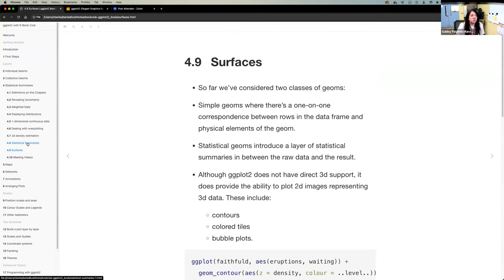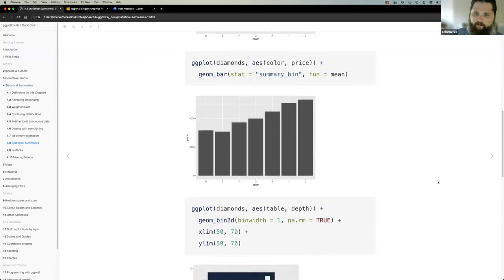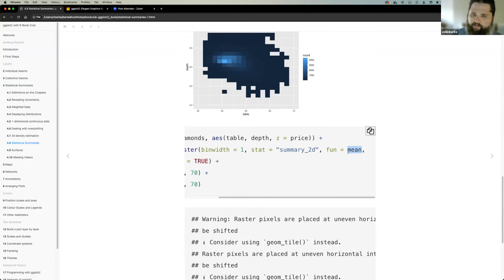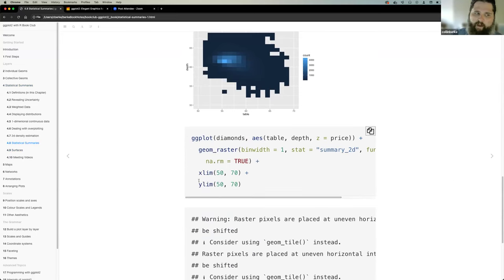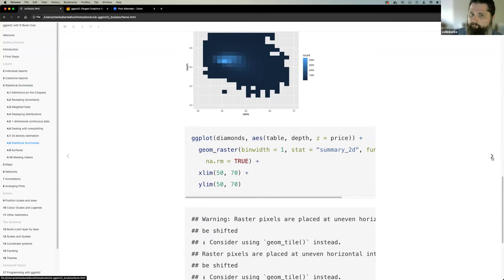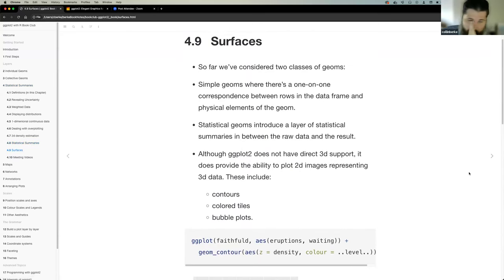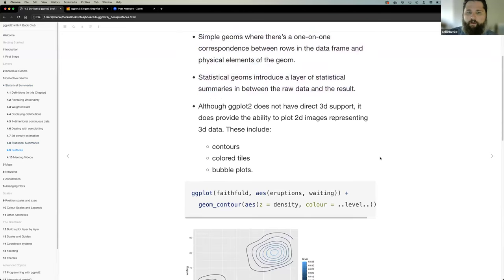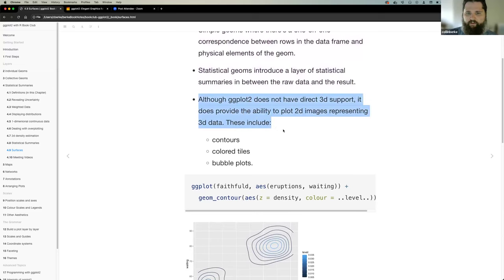Quickly covering surfaces. ggplot2 doesn't have direct support for 3D plotting, but you can still represent 3D data with a 2D image using contours, color tiles, or bubble plots. For contours, the book references a 'level' variable available in the ggplot2 backend that you can access. The notation ..level.. appears to be deprecated — it looks like after_stat(level) should be used instead.